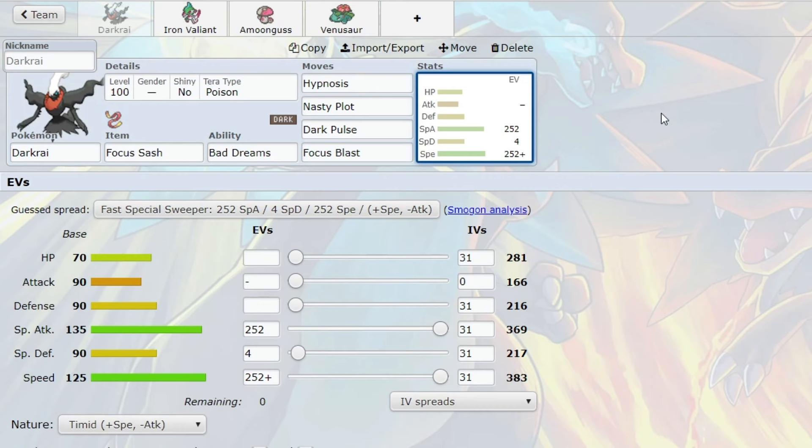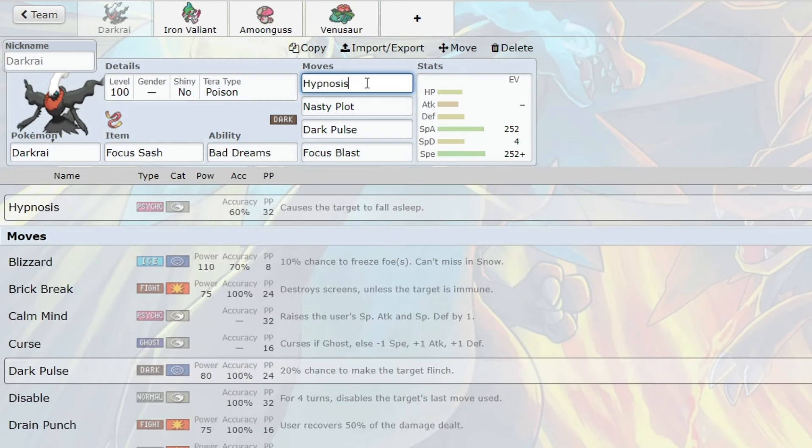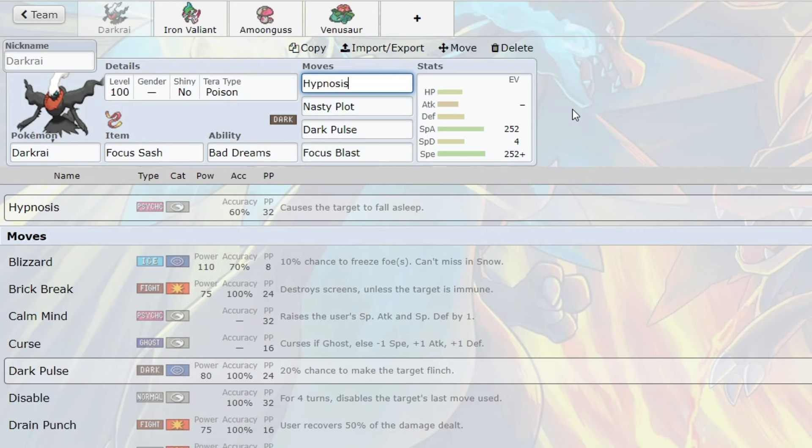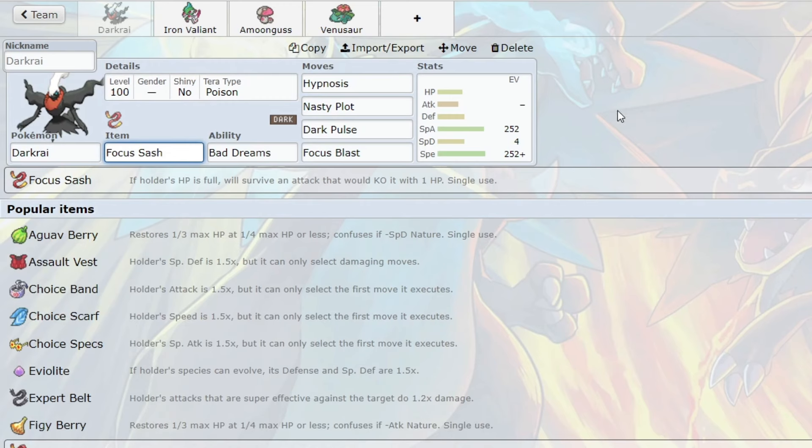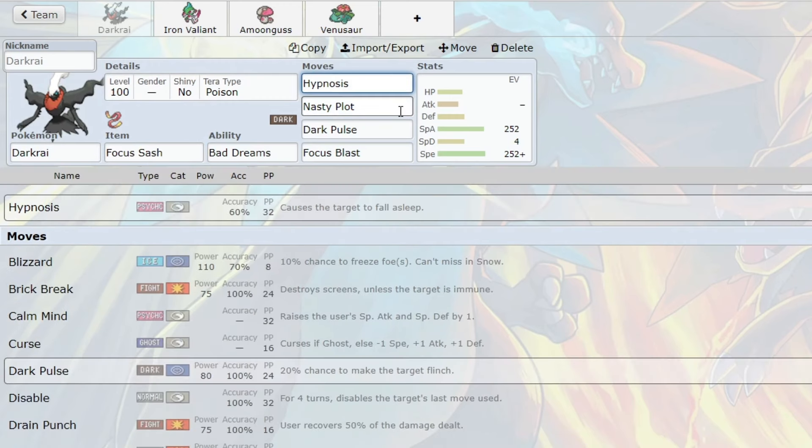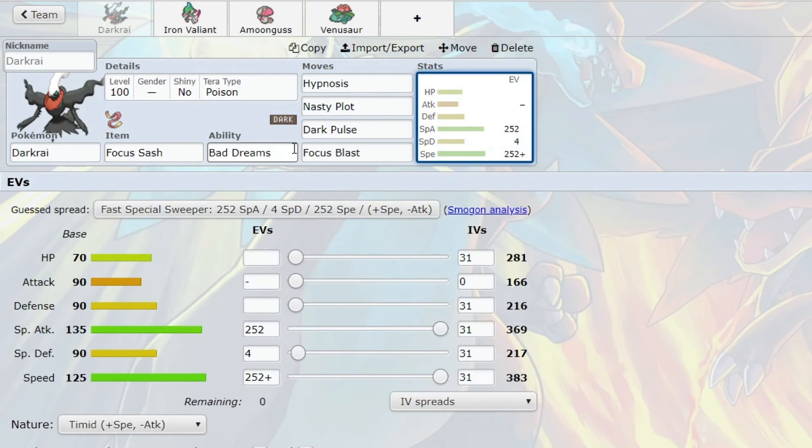With Darkrai, it can basically beat both leads of the metagame, get off a Hypnosis. And you know, it's 60%, which is low, not great accuracy. However, it's still in favor of the user, right? So technically, you're still in a favorable position. You have a better shot at hitting the move than your opponent has at dodging it. And even if you do miss, you will get off another Hypnosis because you have that Focus Sash. And when you do get something to sleep, that's what makes this Pokemon a menace to switch into.